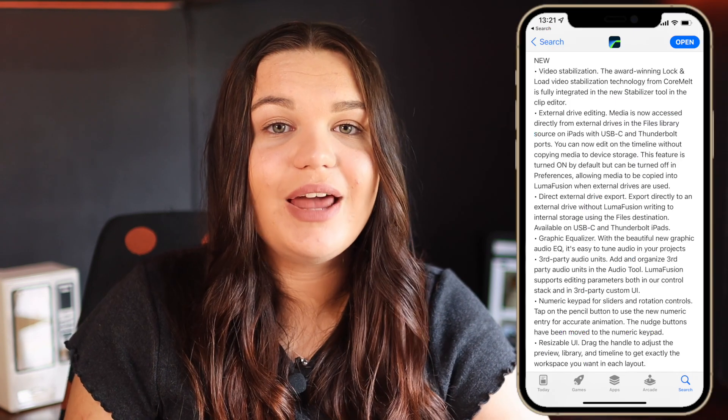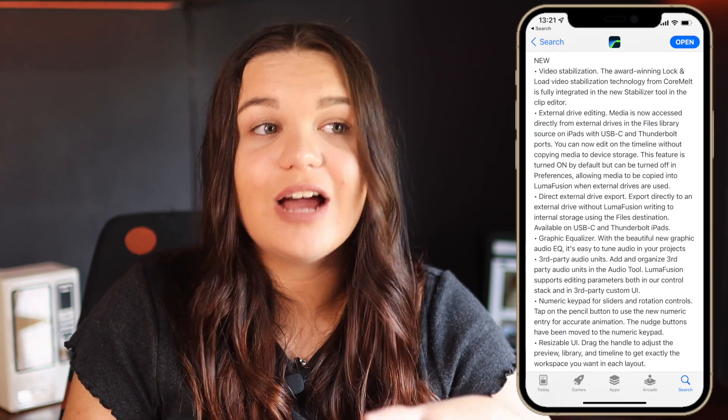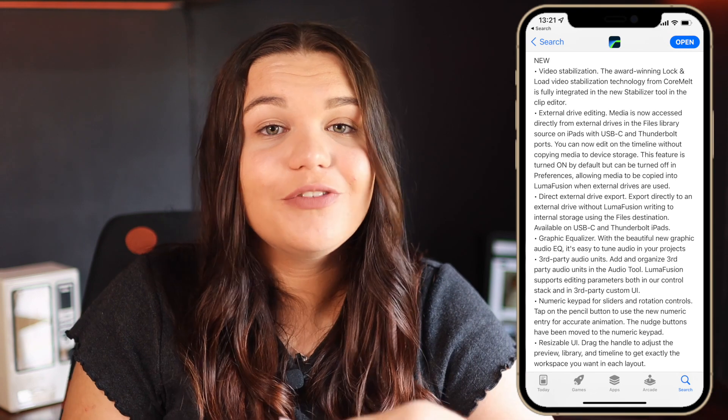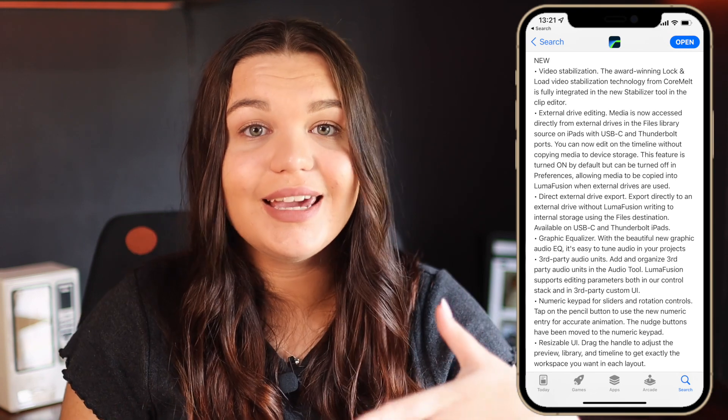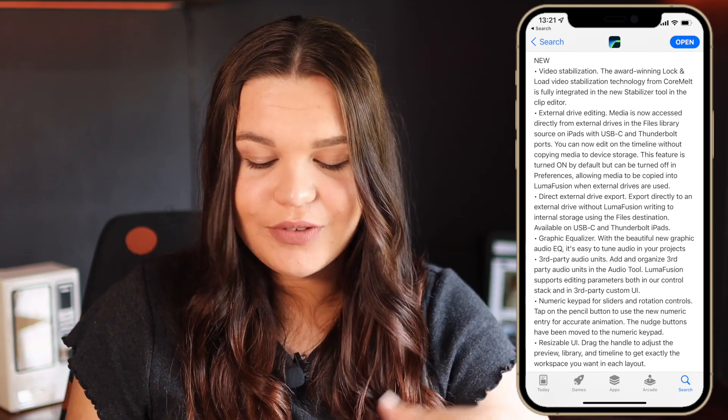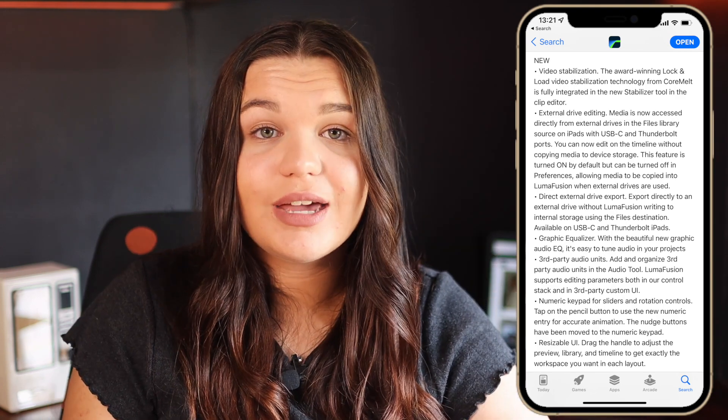Hey guys, so about a week ago LumaFusion got an update and we can finally now stabilize footage within LumaFusion. They brought out that feature finally. So in this video I'm just going to be sharing with you guys exactly how it works and how you can actually stabilize your footage within LumaFusion.